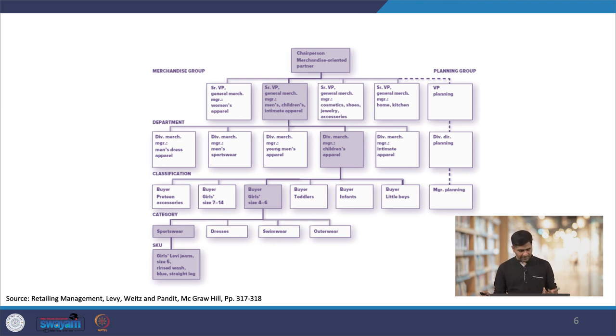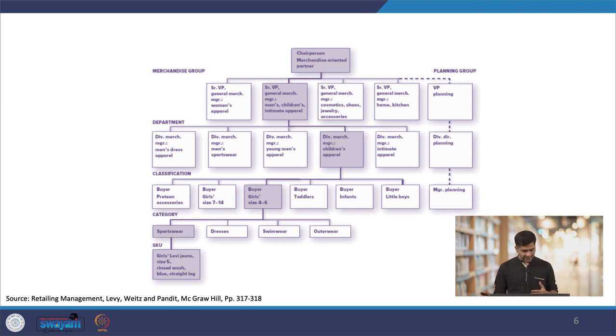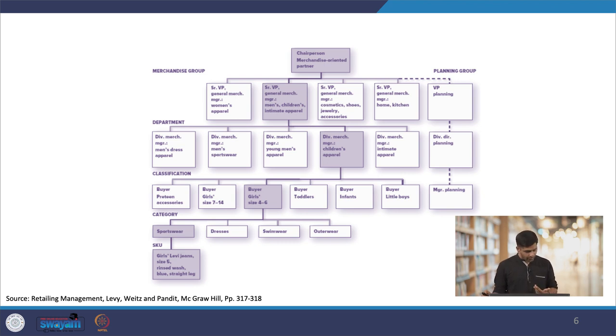Eventually you arrive at the category level. A category specifically indicates those products that customers see as substitutes for one another — in this case, sportswear, dresses, swimwear, and outerwear. Category management is a very important part of merchandise planning; different buyers often manage different categories.